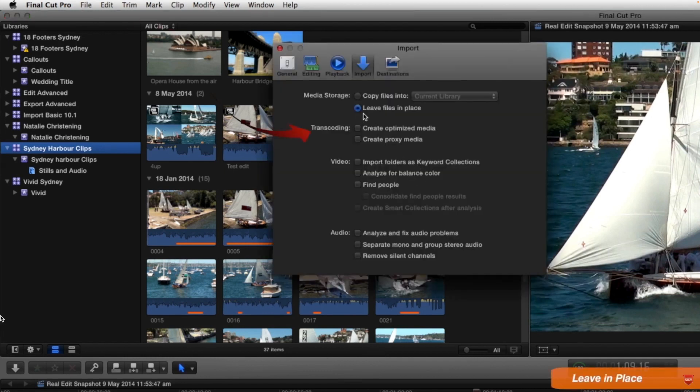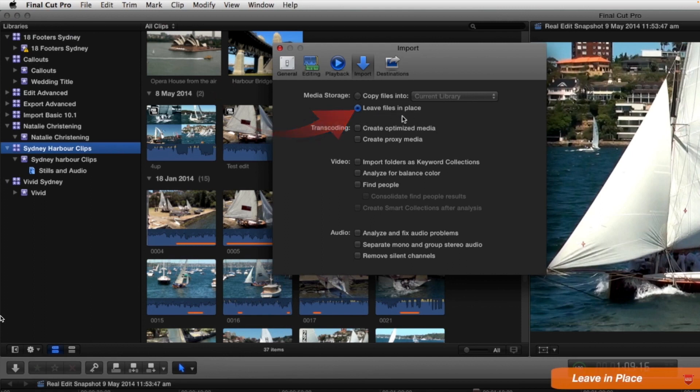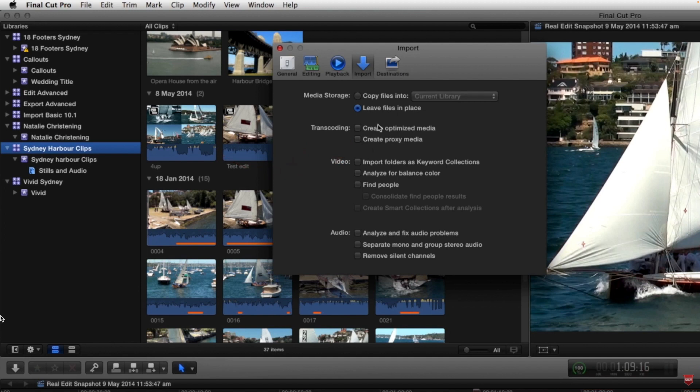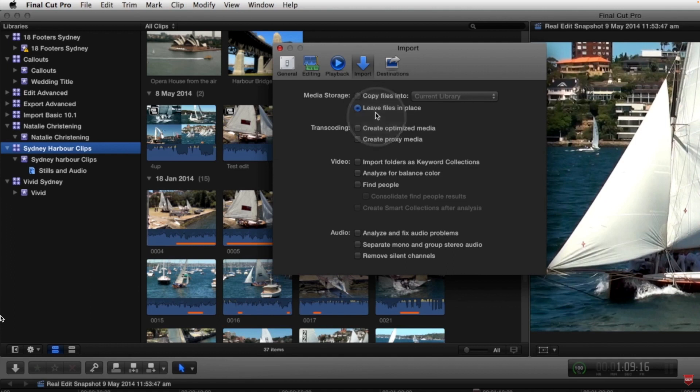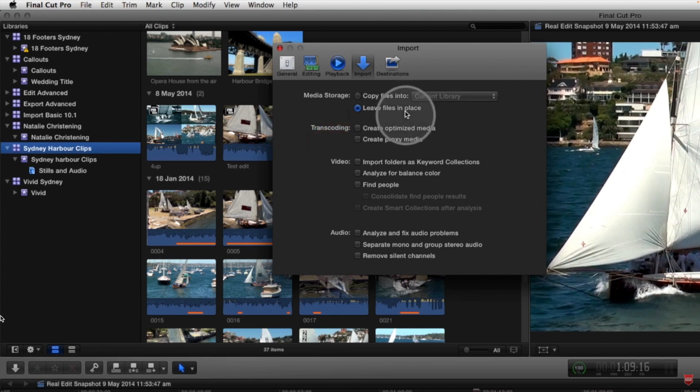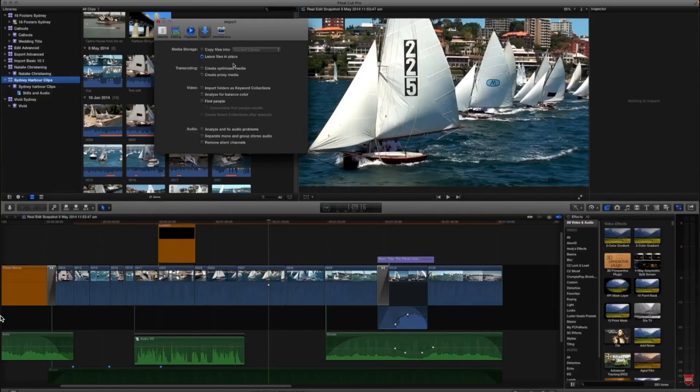If you imported files with leave in place selected and you didn't optimize or create proxy media, then those files will only be linked by Final Cut. If in this case you were to archive your library, any files imported while this option was placed will not be in your library. So Consolidate will go and find those files and put them in your library for you.